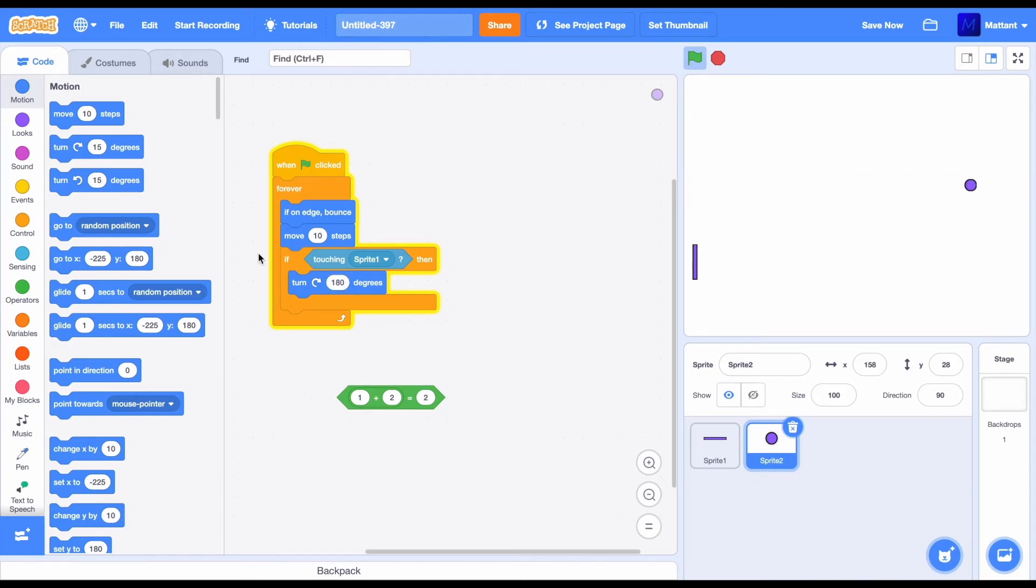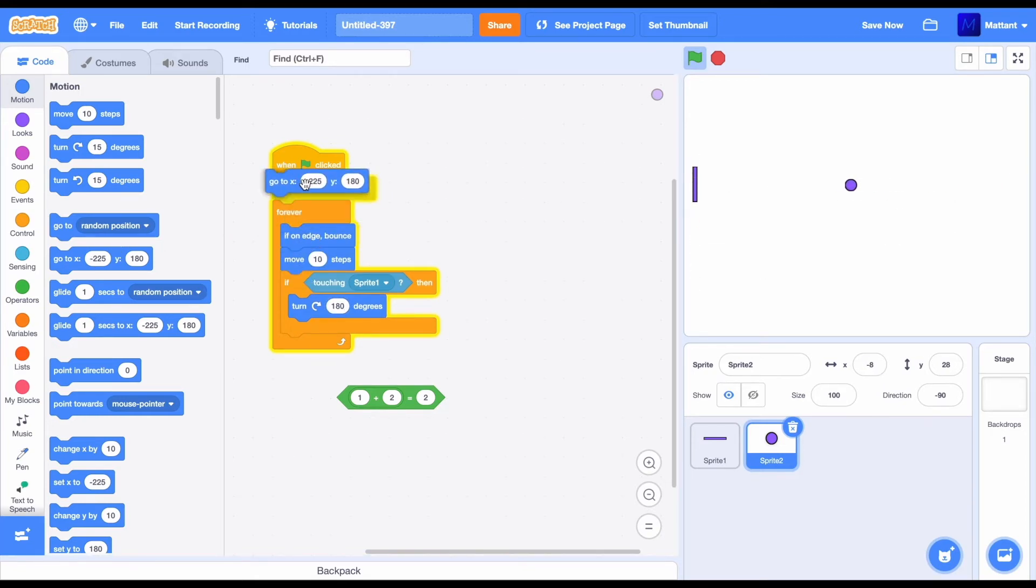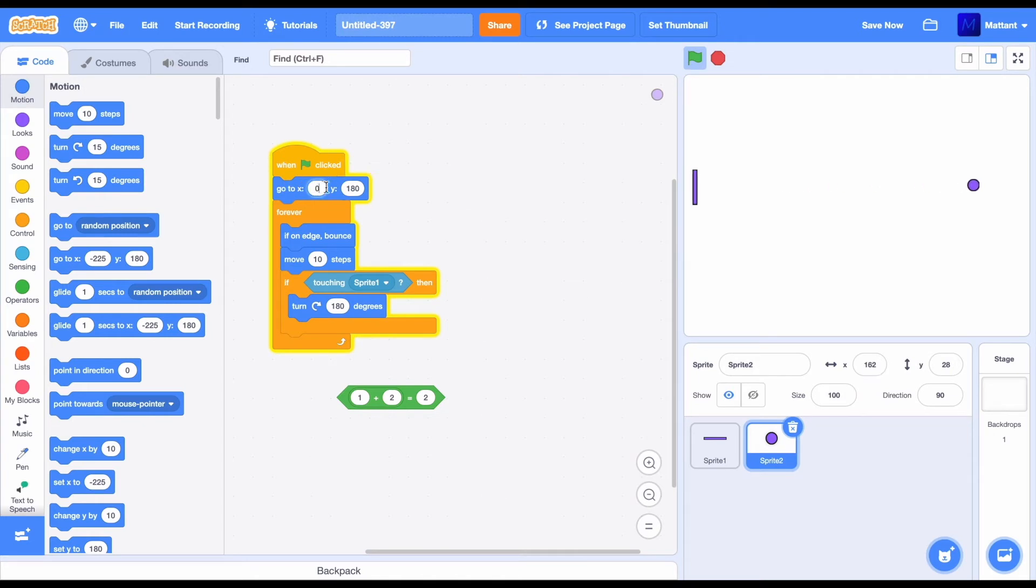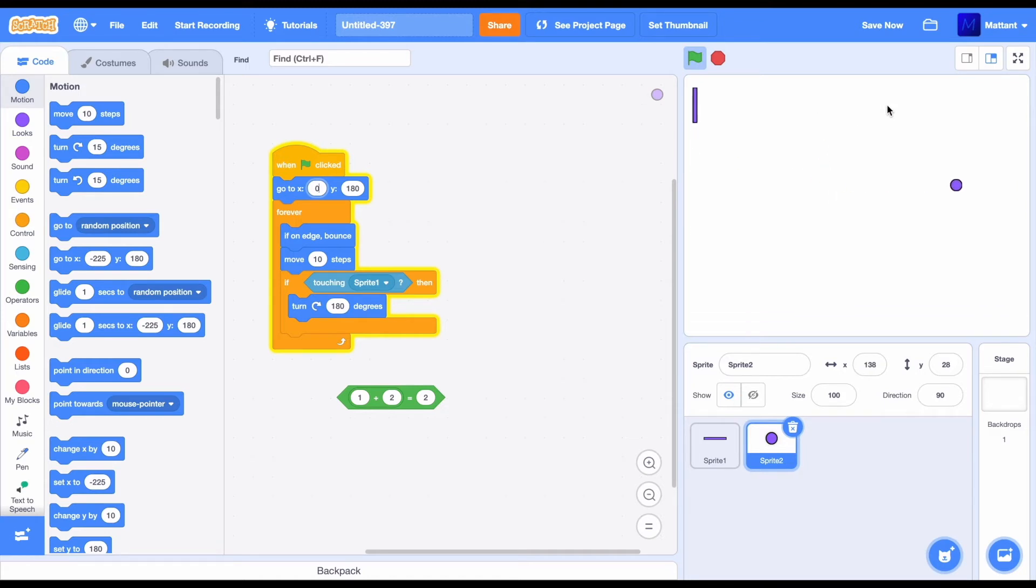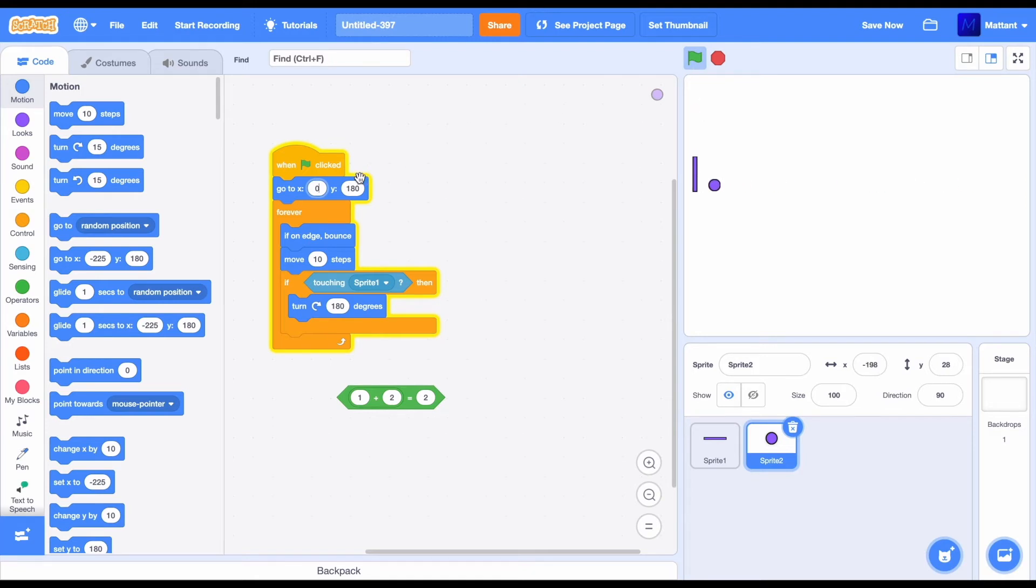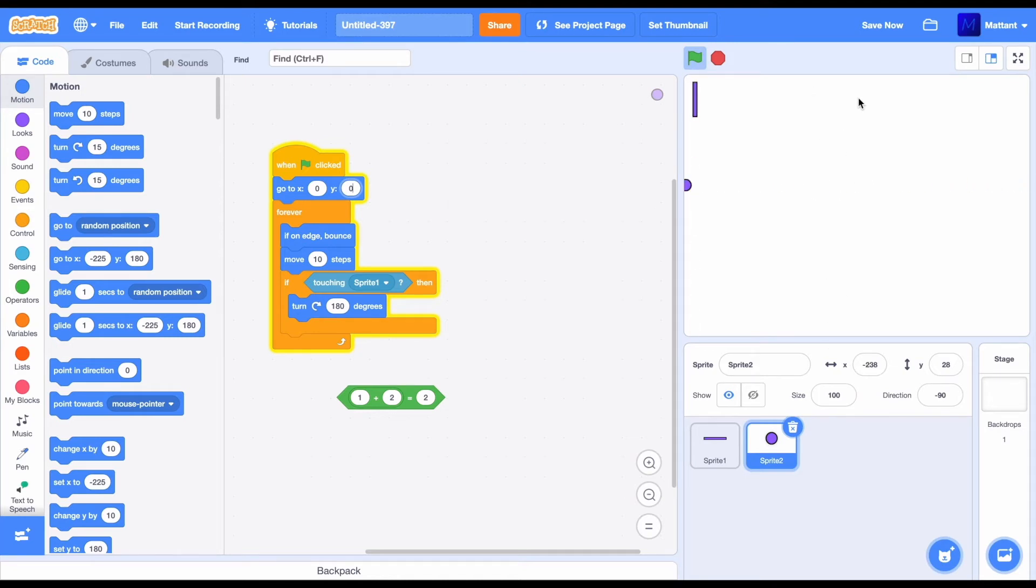So, we're going to make it so at the beginning of the game, it's going to go to the x position 0, which is in the middle of the stage in the kind of x coordinate, so this coordinate here. And in the middle of the stage in the y coordinate, which is this coordinate here. So, it goes up and down. While x goes left and right.